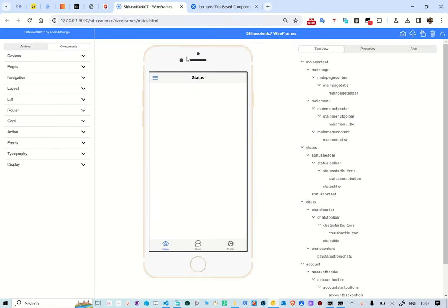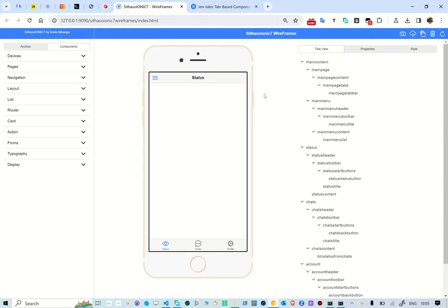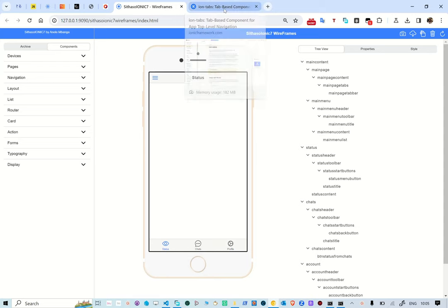What we basically want to do is go through the process of creating an app. We've created a wireframing application here — it has three pages and is designed based on the example from the documentation.